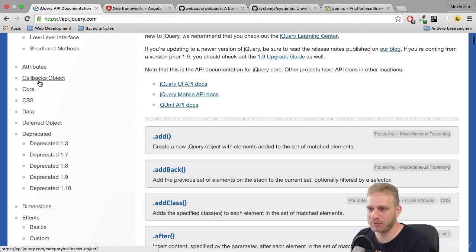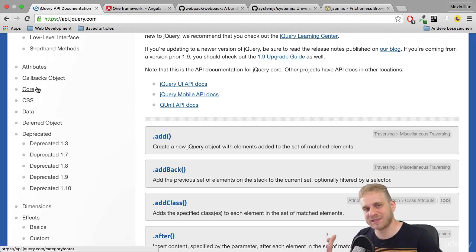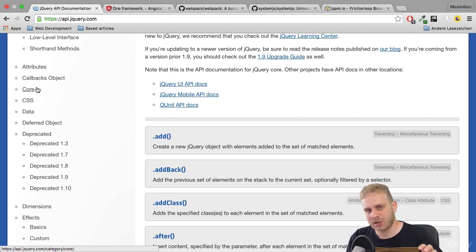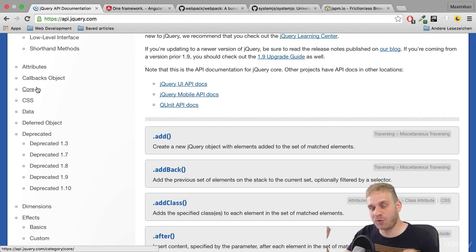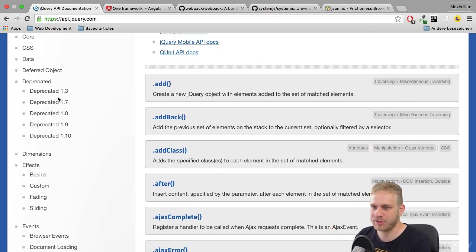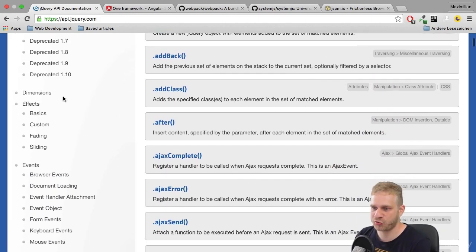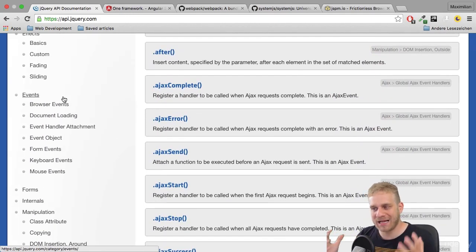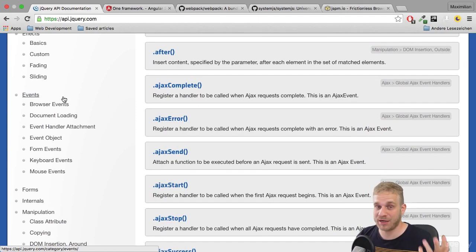For example, with accessing the DOM - selecting different elements, traversing through the DOM, or manipulating the DOM. That is where jQuery is really strong and where it will really help you, and why it is that popular.